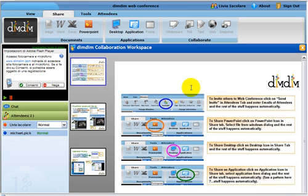Hello everybody and welcome to Robin Good Online Publishing Network. I'm Livia Iacolare and today I'm going to show you a web conferencing tool called DimDim. DimDim is completely web-based, so you really don't need to install anything on your computer. The only requirement is that you can only access it through Internet Explorer, so you can't use any other browser.